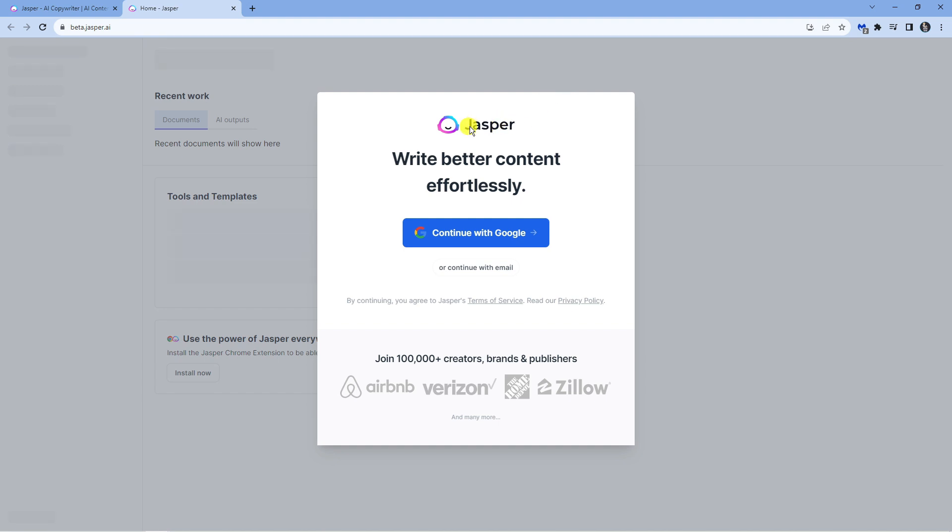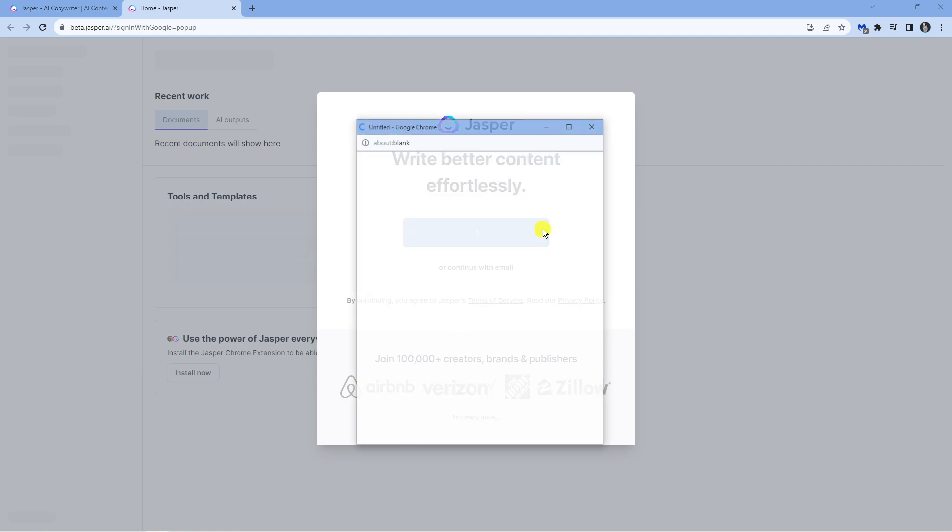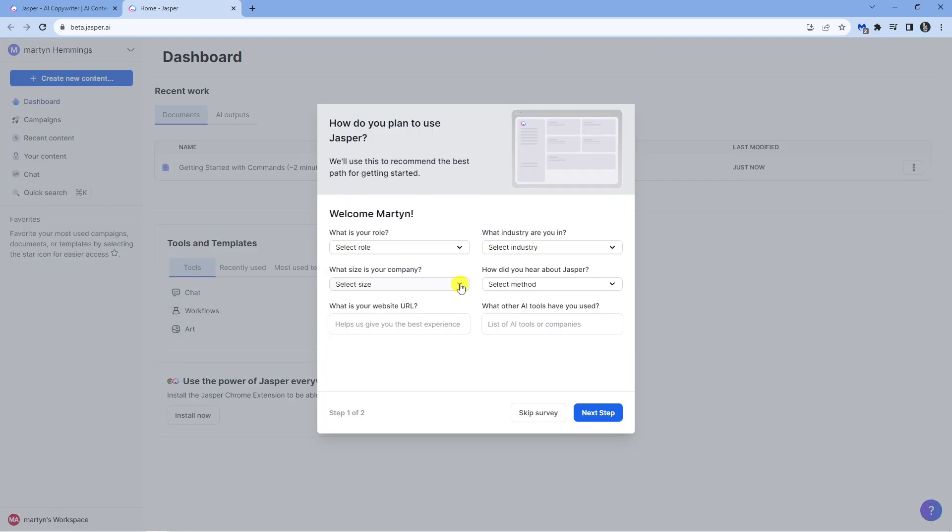This is going to load up a window like this and you're going to be asked if you want to continue with a Google account or you can just create a new account with a separate email. It's up to you what you want to do. I'm just going to continue with Google for now.